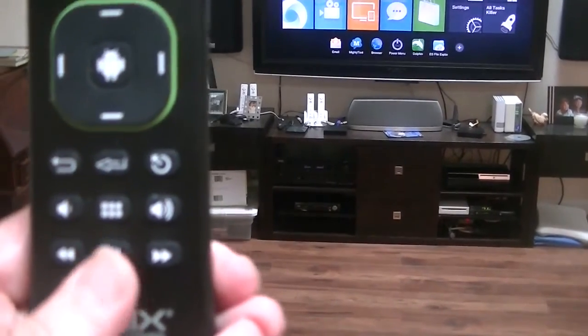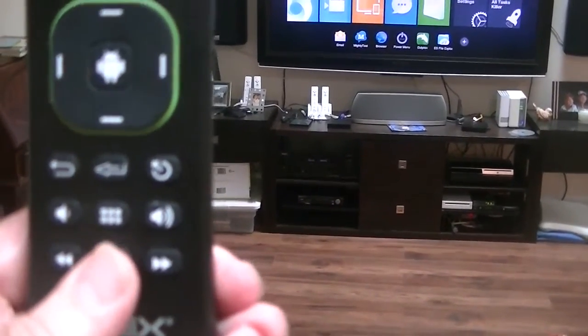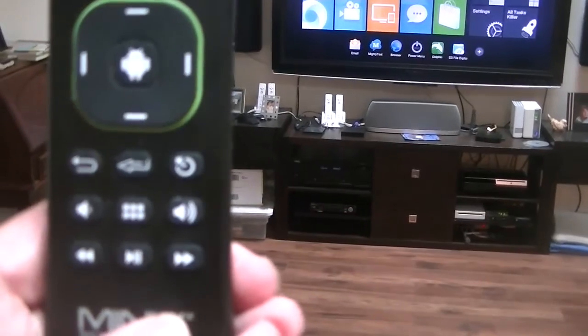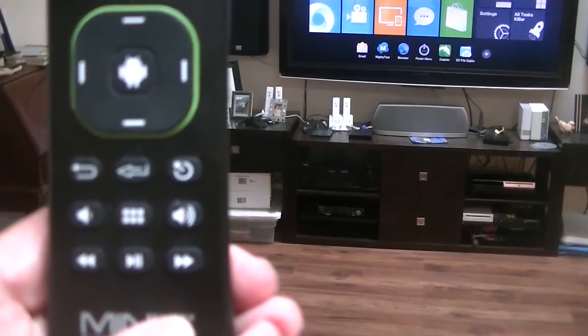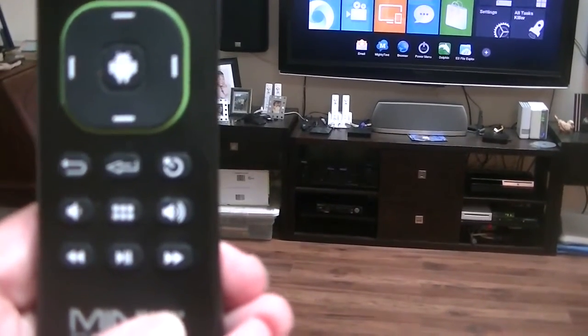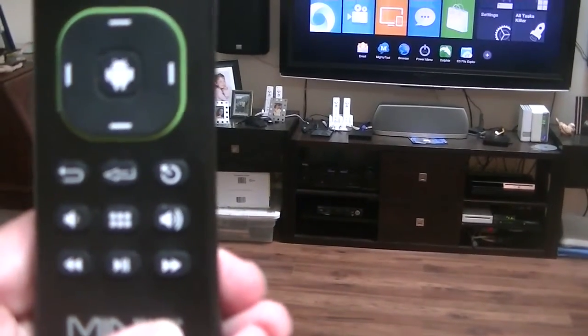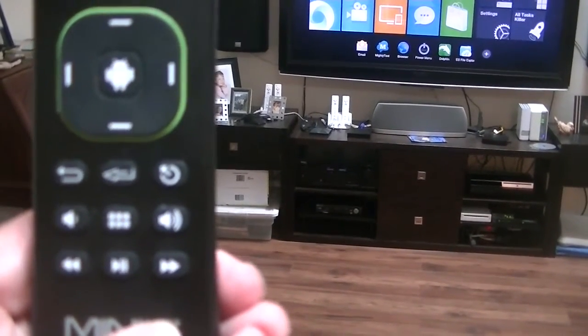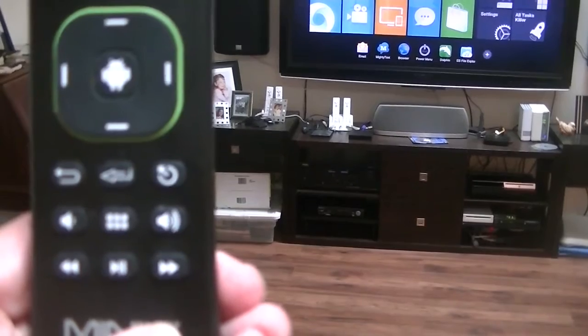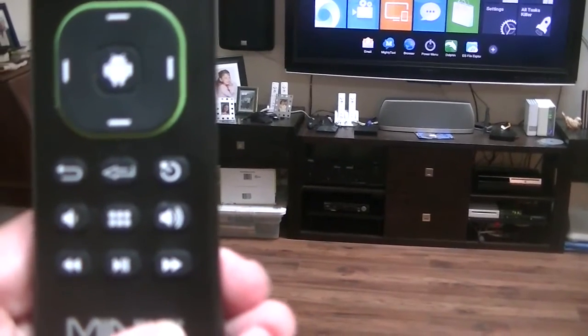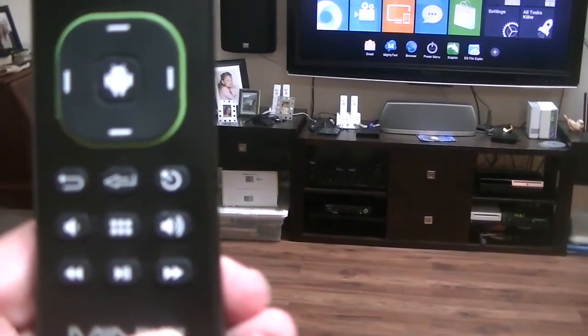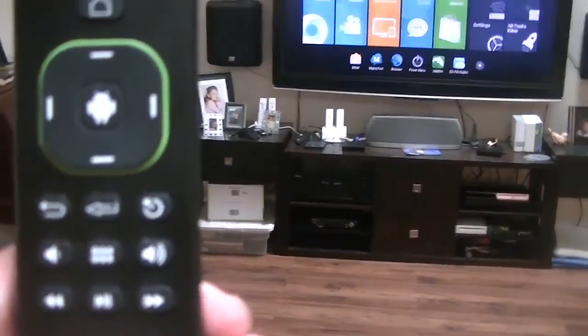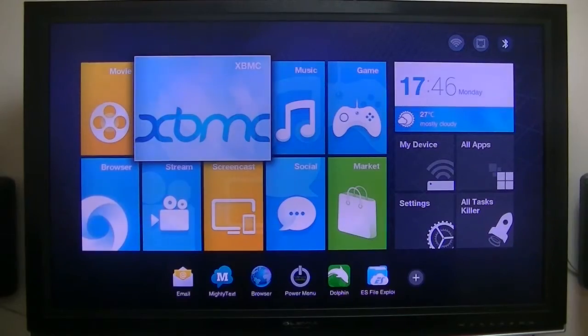If you click that a dozen times, it will get you into the menu for the Silicon Dust HD HomeRun View app. Again, thanks to Mr. Signcarver from the Silicon Dust forum who showed me how to get into the HD HomeRun View app running under Android.